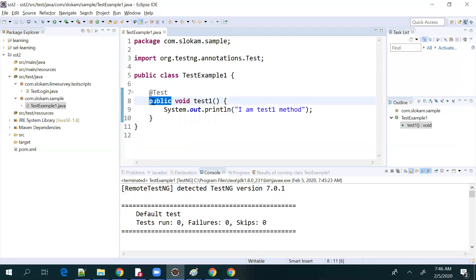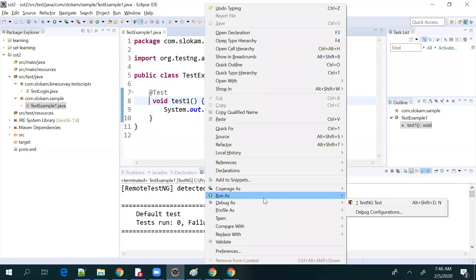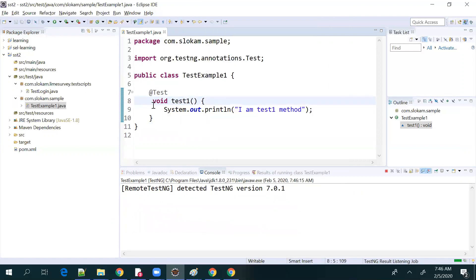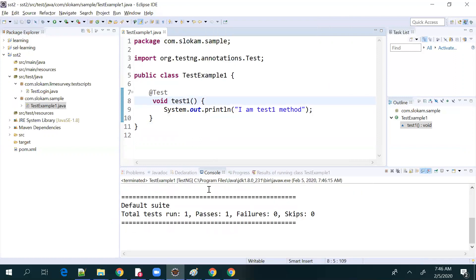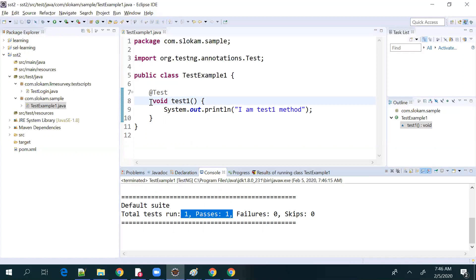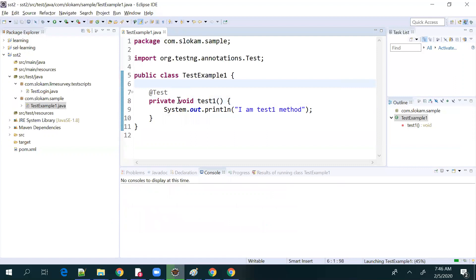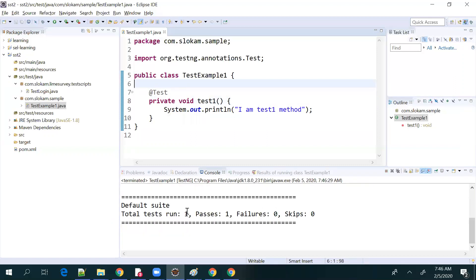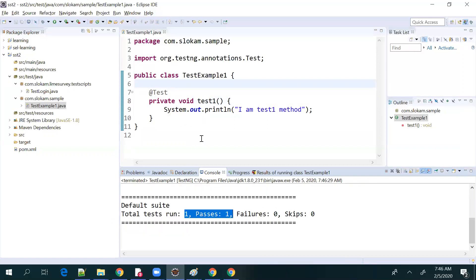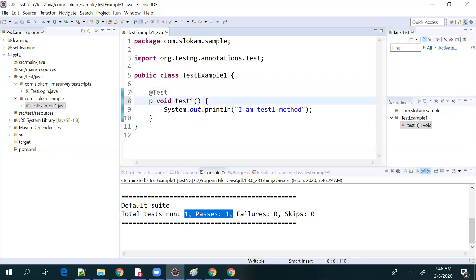The second rule: what if you don't give public — if it's default? It still executes. Even if it is private, it has been executed. So there is nothing to worry about — you can give public, private, or protected. But make sure you always give public. That is the second rule.